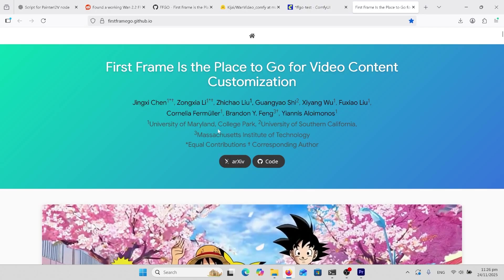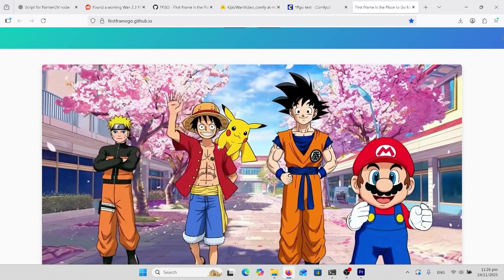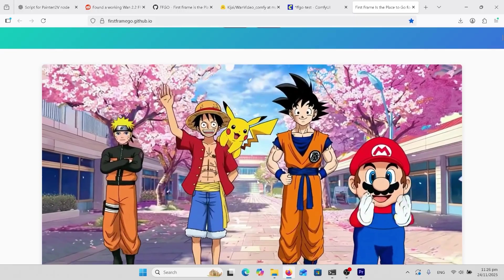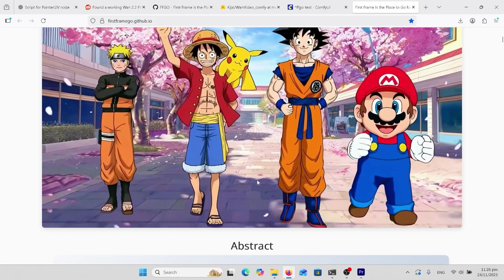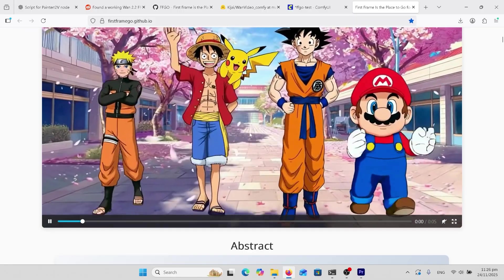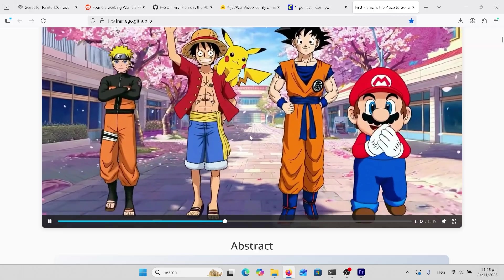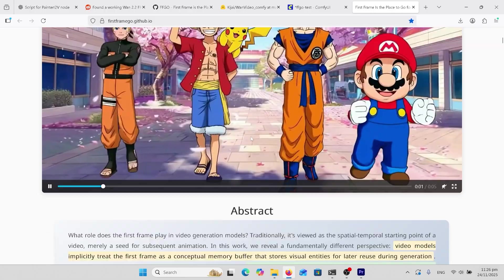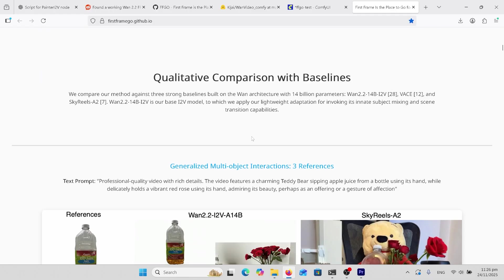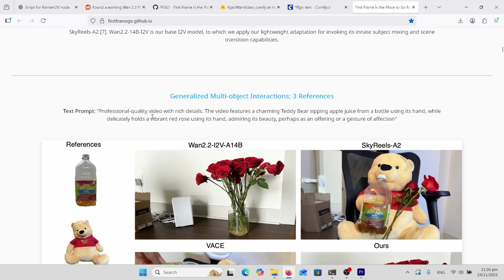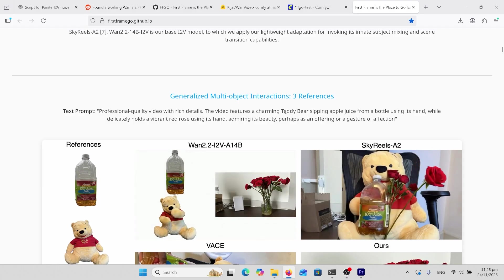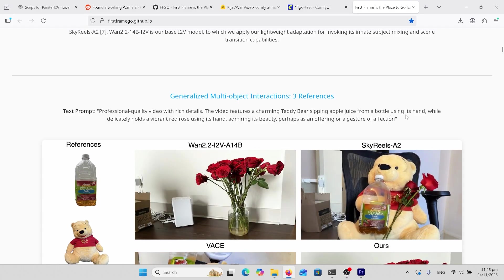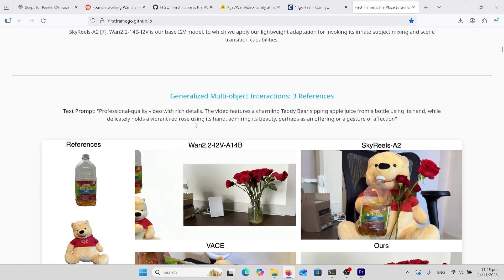On the First Frame Go GitHub page this video here showcases multiple images inputted into one video scene. It looks like it was just a standard image to video 1.2.2 video but they actually came from different images. Going down further let's look at the comparisons. We've got a text prompt here. Teddy bear sipping apple juice from a bottle using its hand while it holds a red rose in its hand.